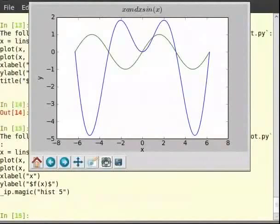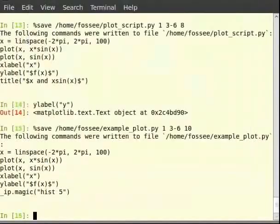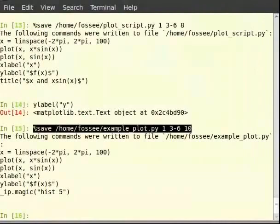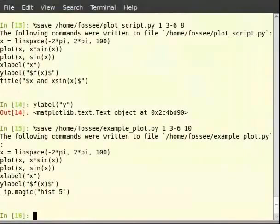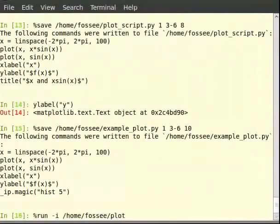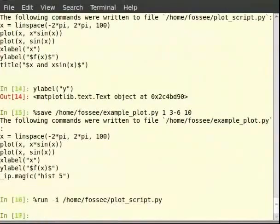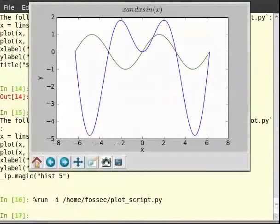Now that we have the required lines of code in a file, let us learn how to run the file as a Python script. We use the IPython magic command %run to do this. So type %run -i ~/home/copy/plot_script.py. The script runs but we do not see the plot. This happens because when we are running a script, we are not in the interactive mode anymore. Hence, to view the plot, you have to type show() on your terminal.